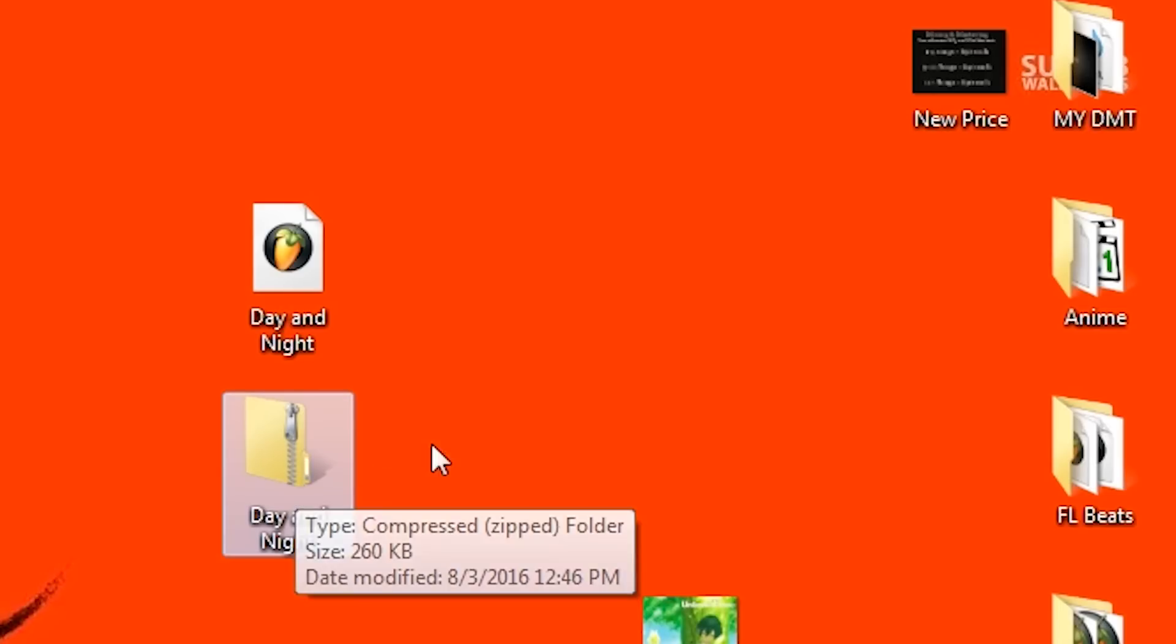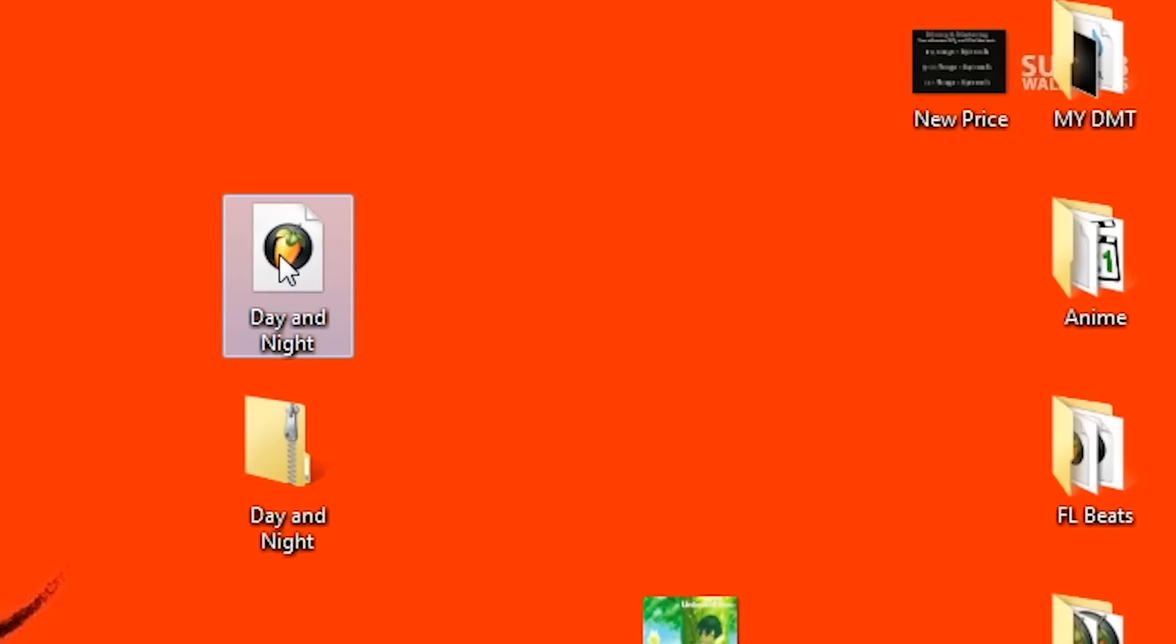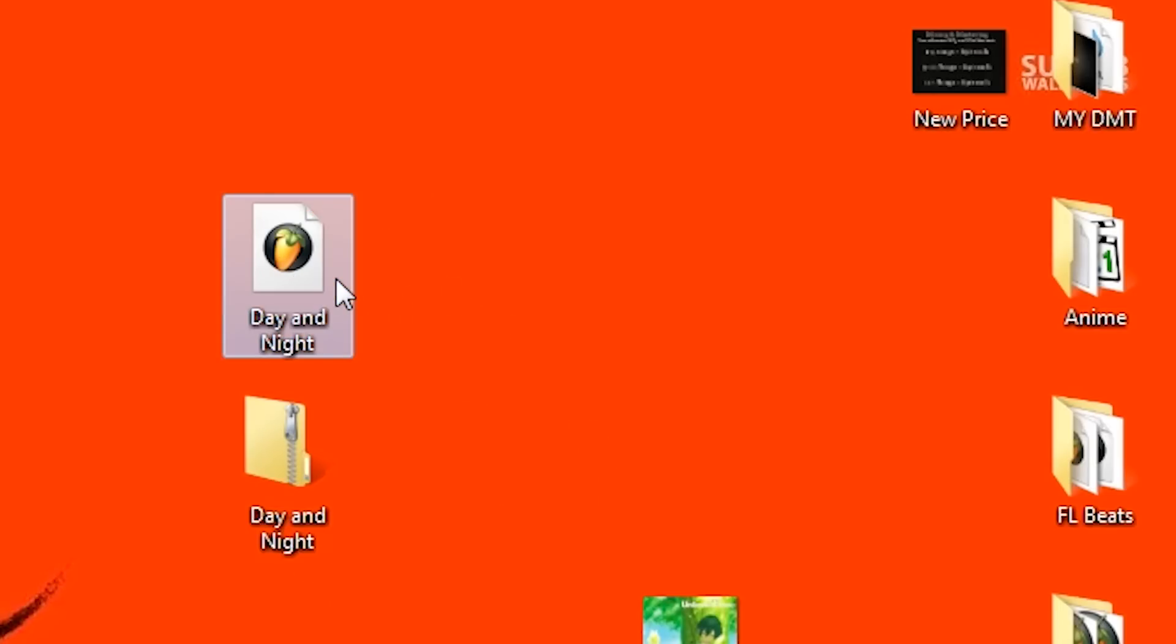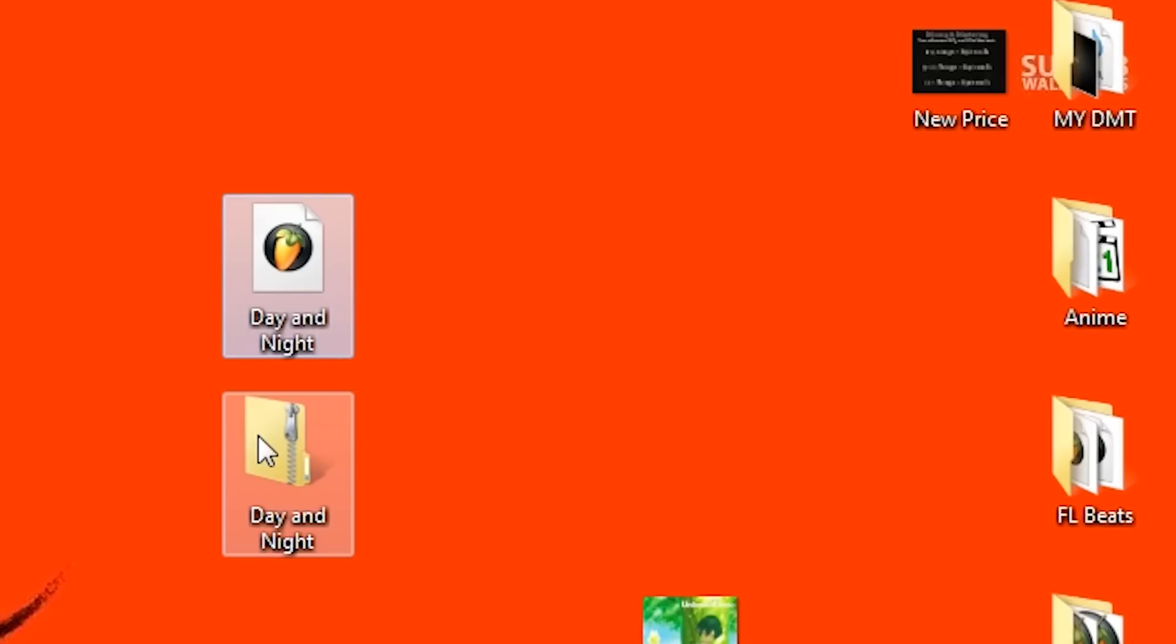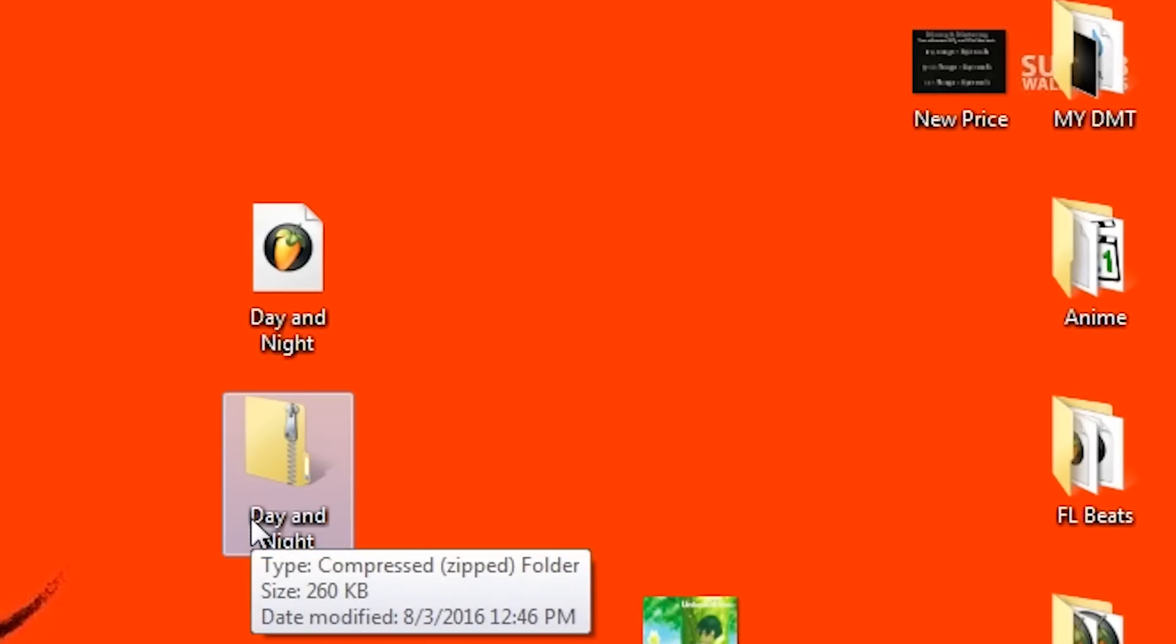And the difference between this and this is this is going to be an FLP file. This will search the destinations for certain sounds that you use within the program, where this one will have all these sound samples set into the folder.